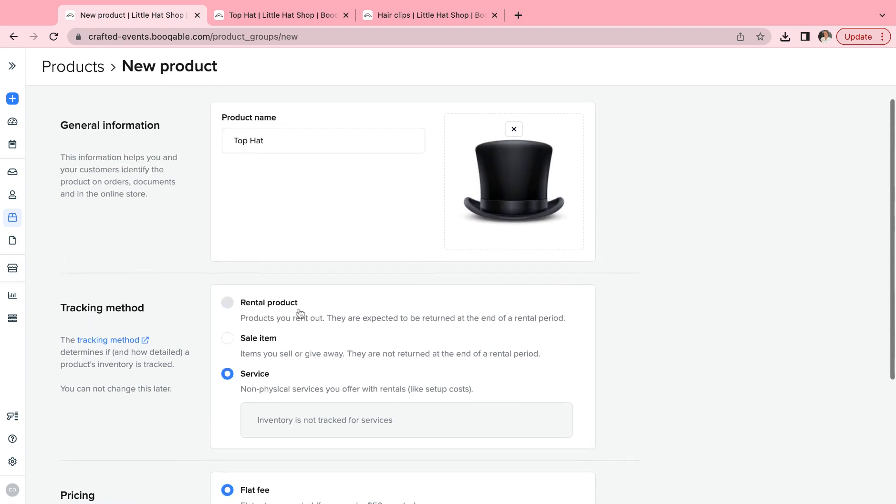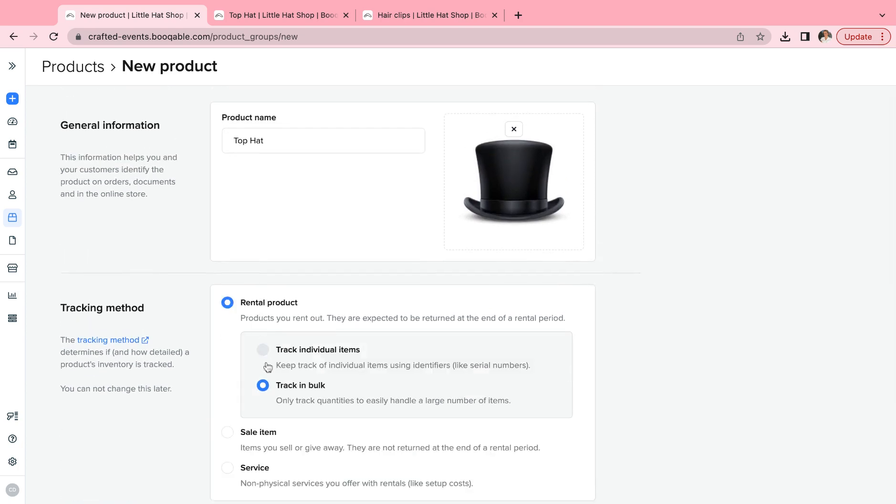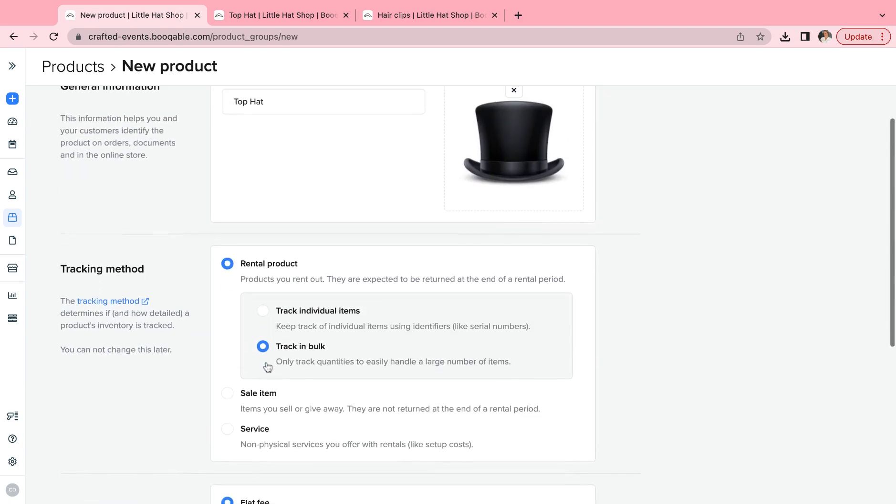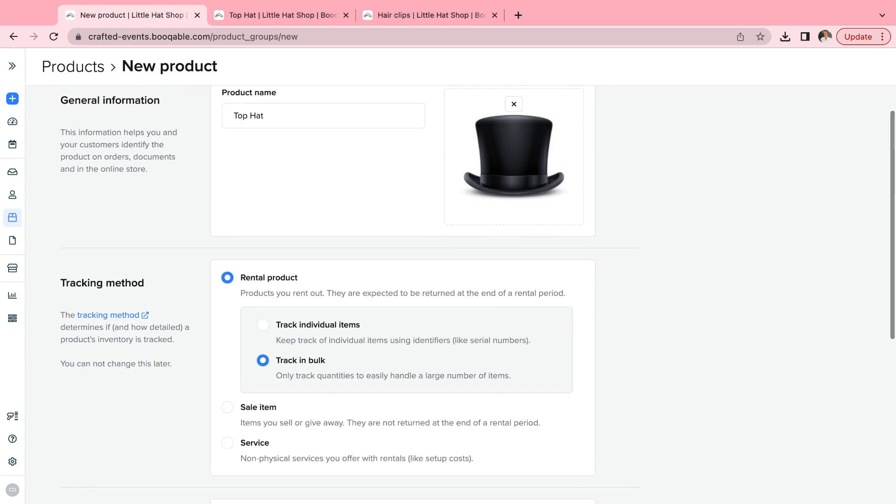So these are the three types of products that Bookable has, and the two types of tracking these products to make sure that working with Bookable works even smoother.